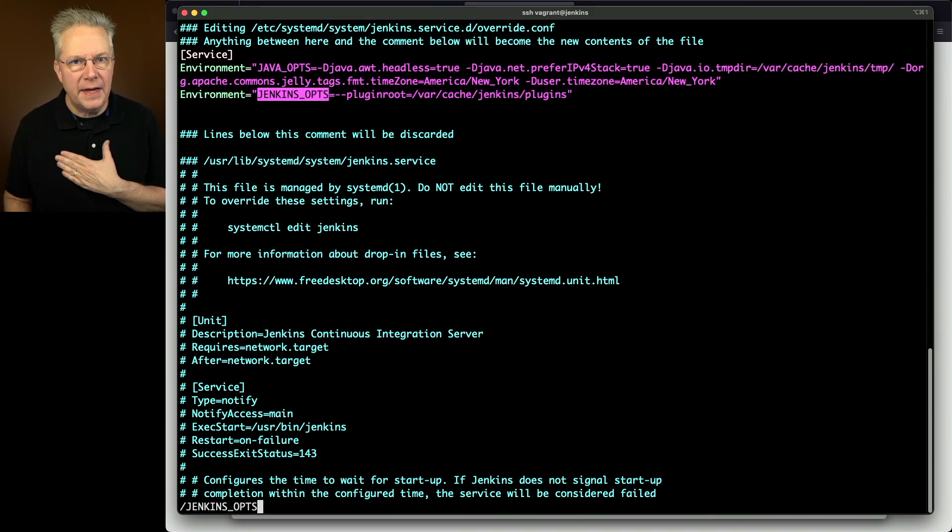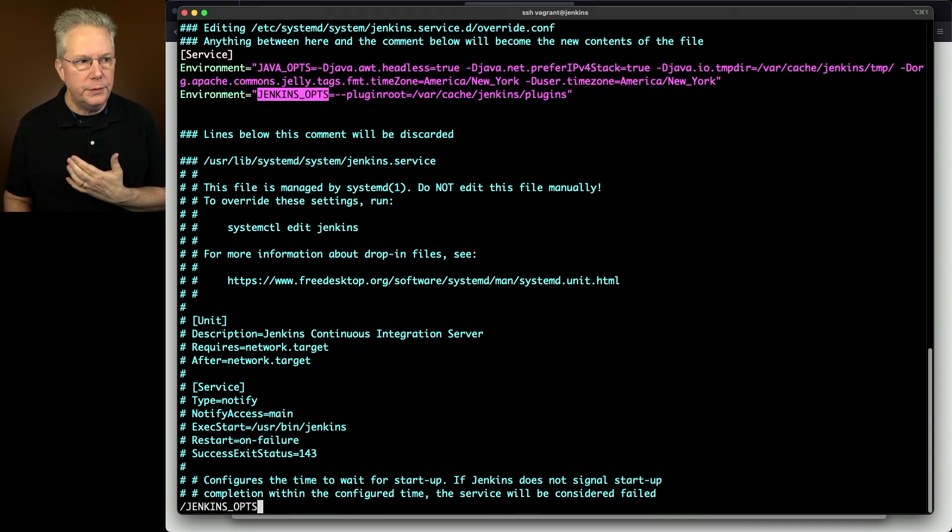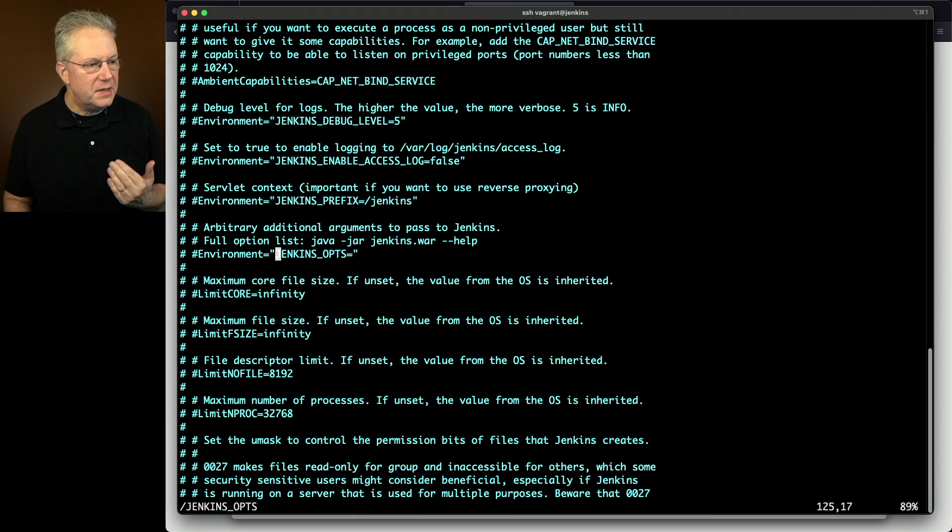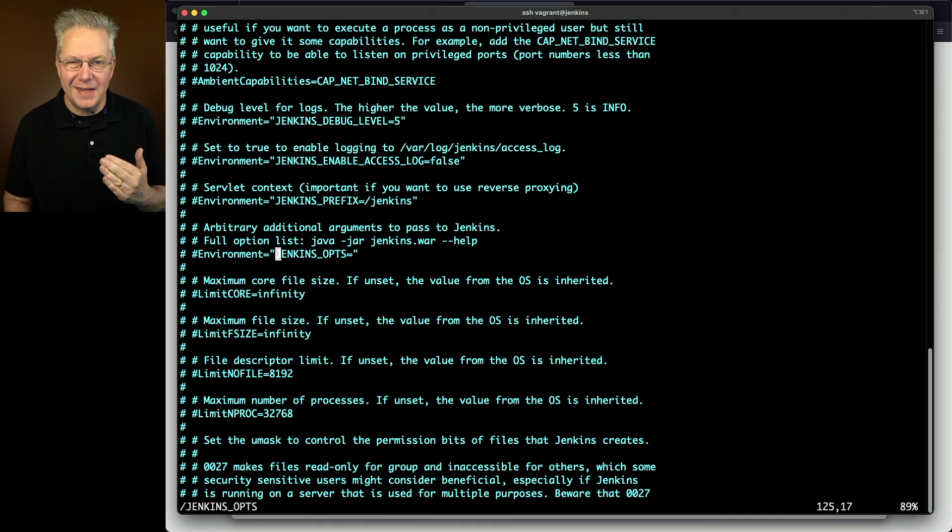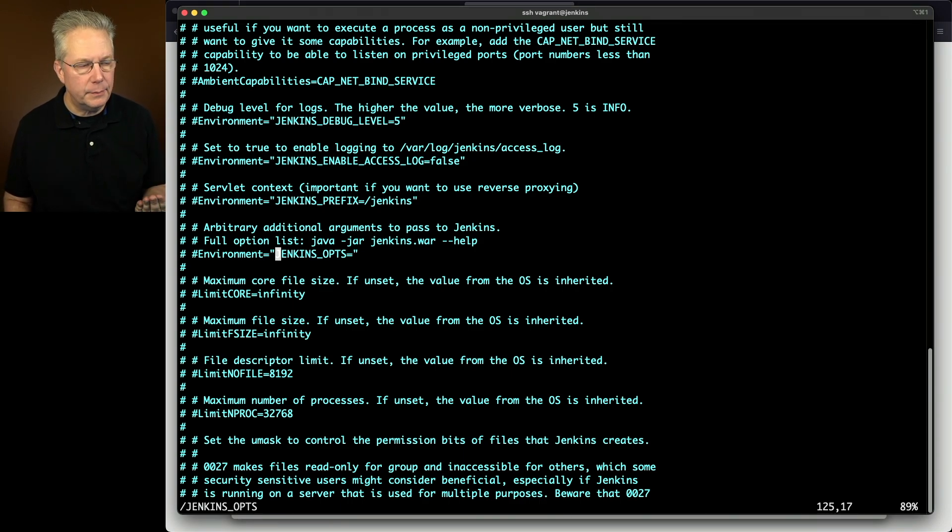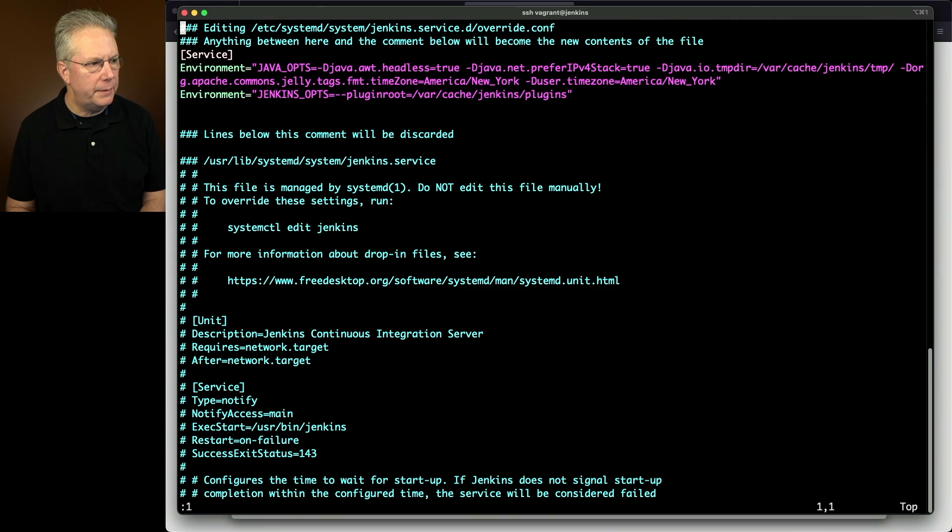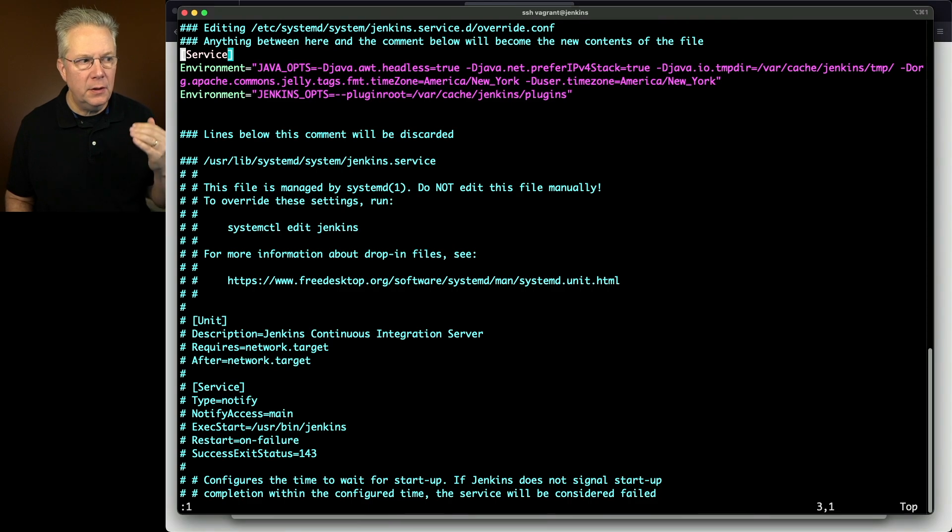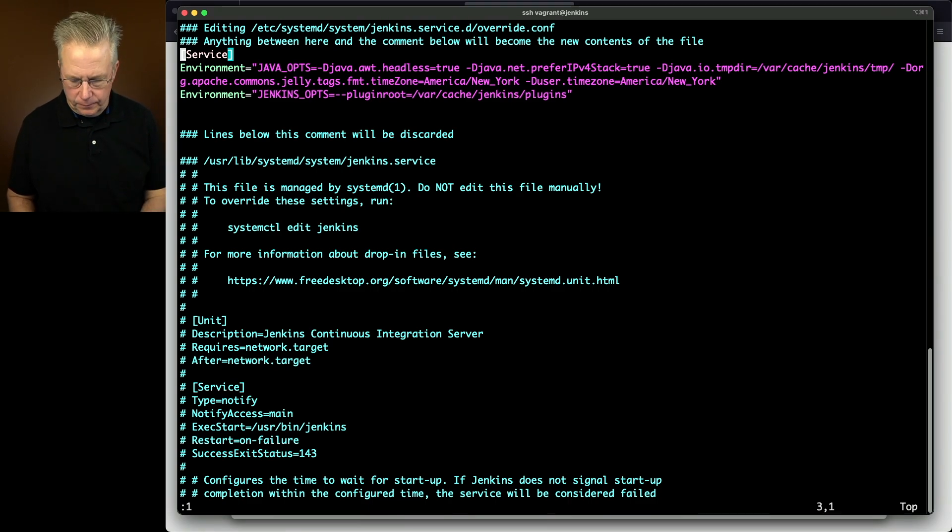Now the second one is Jenkins opts. I'm wanting to set an argument for plugin root. But if we look inside of the existing configuration, we can see that Jenkins opts is actually empty. So we're going to be adding in a new value for Jenkins opts. Let's go back up top one more time. So we are adding into the service section two environments, Java opts and Jenkins opts.